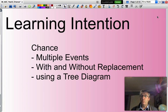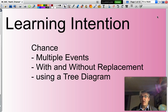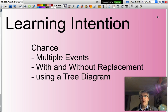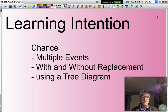Hello and welcome. In this presentation we will be looking to calculate the probability of multiple events, considering the two scenarios of with and without replacement. These probabilities will be calculated with the aid of a tree diagram.